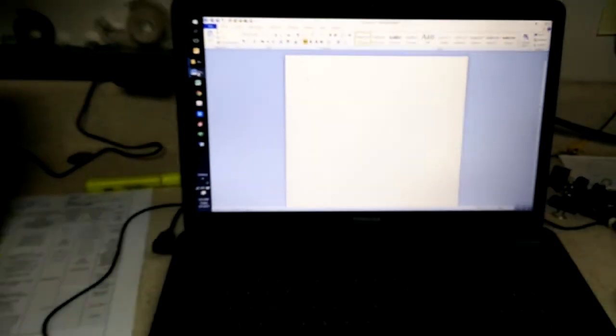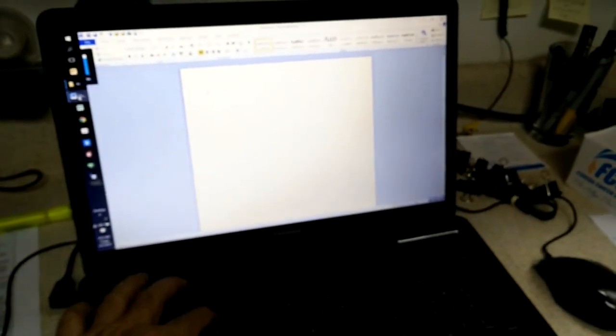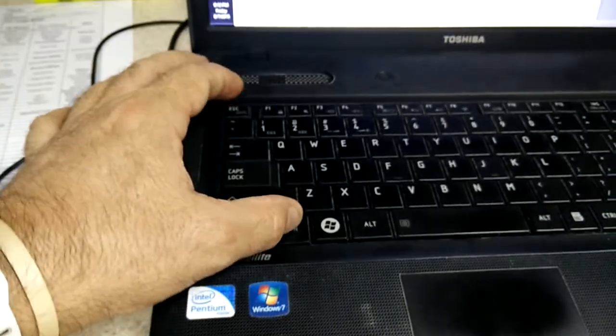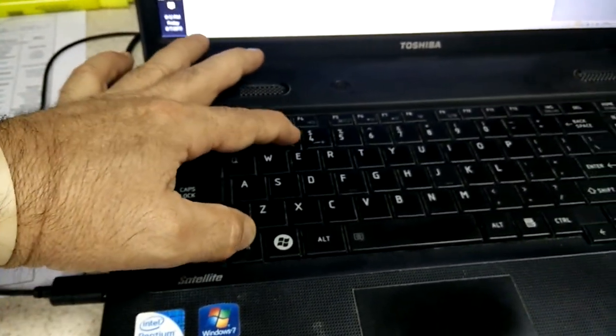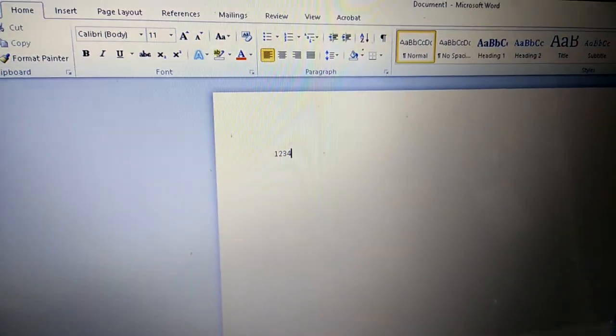And so what's happening is if we type 1, 2, 3, 4, we get nothing. We have to hit the function key along with 1, 2, 3, 4 to get that.